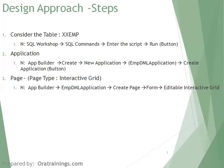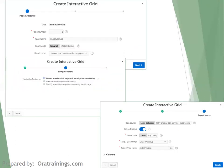This final step performs the creation of a page. In the interactive grid wizard, mention the page name on the first screen, go with defaults on the second screen, and on the final screen mention which table you want to create the page on. You can also use a SQL query instead of a table. In our case, we'll go with the table since we want to perform DML operations. Click on Create.